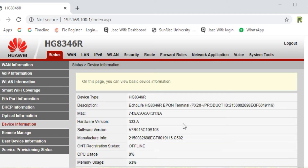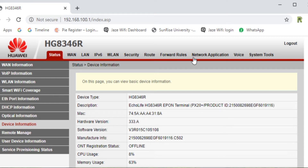After login, the interface will be shown in front of you with the following menu options: Status, WAN, LAN, IPv6, WLAN, Security, Root, Power Rules, Network Application, Device, and System Tools.